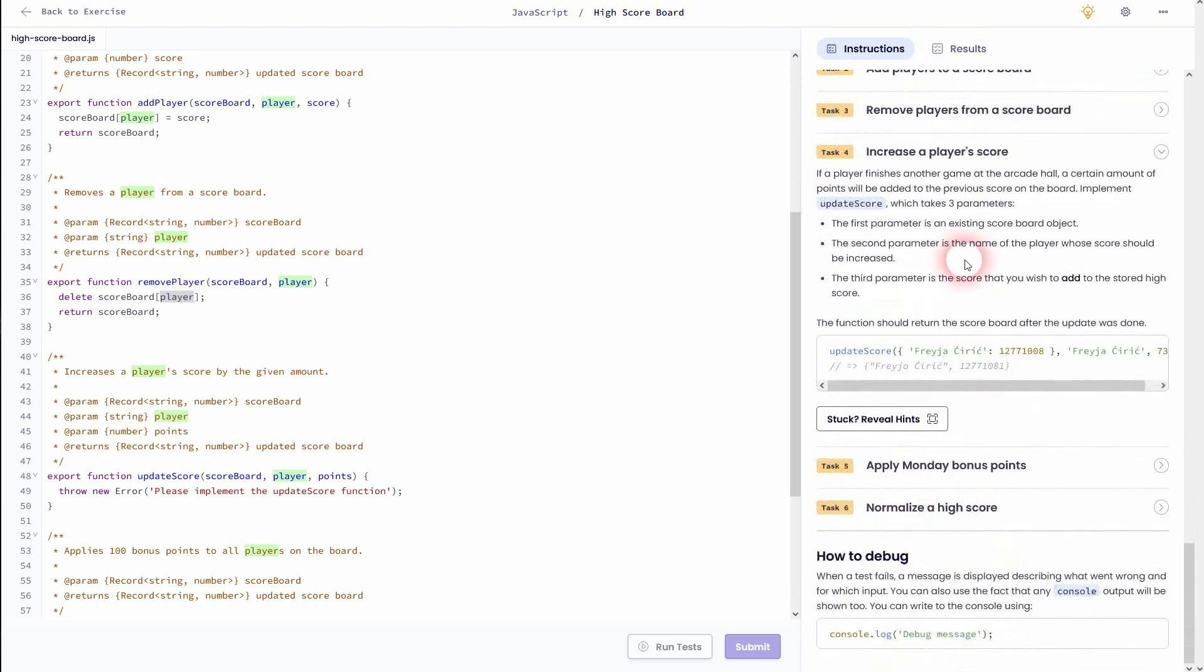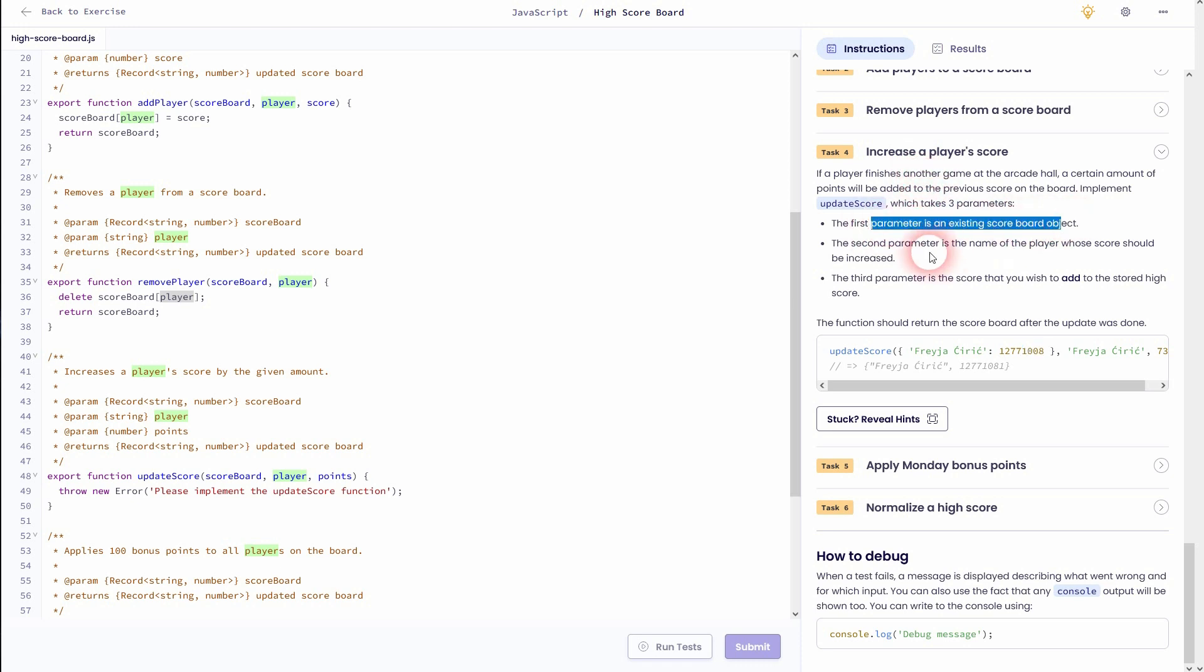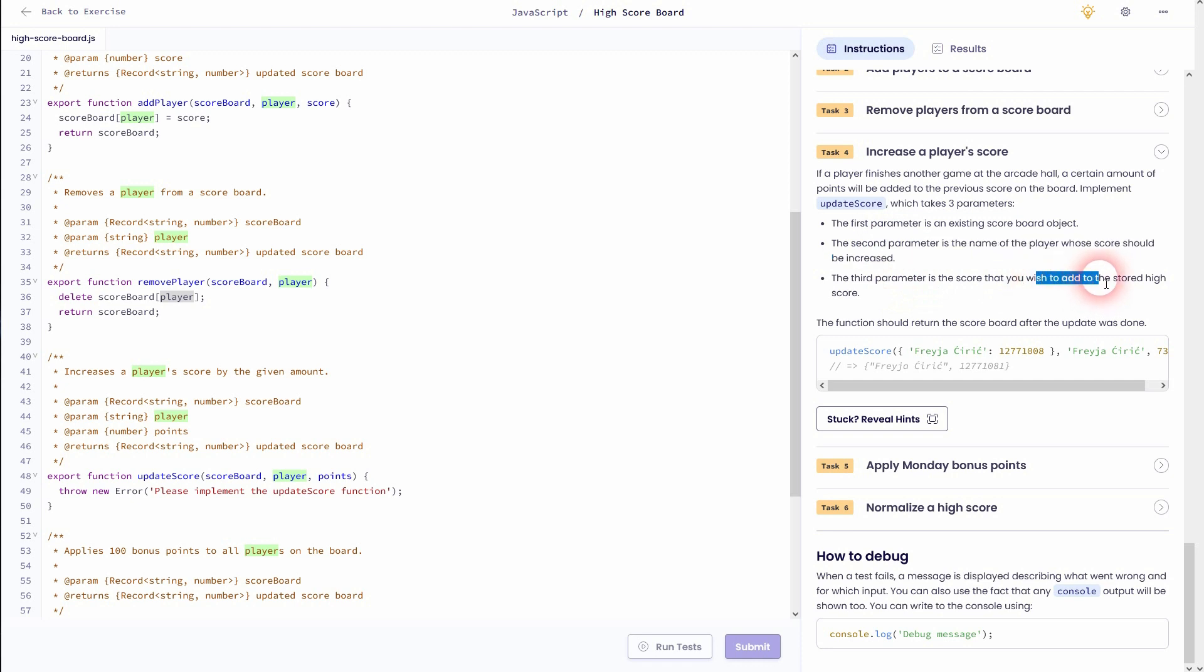Let's go to task 4. We want to increase a player score by a given score. In this case we want to use the parameter points for that. So you can see that in the example the score of each player is updated when we use that function.